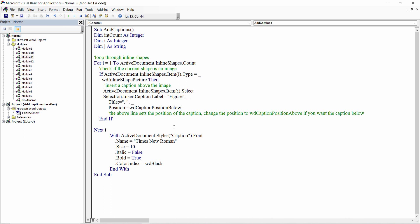Optionally, you can also set the font, font color and font size of the caption by changing the caption style. Here I set each caption to Times New Roman, size 10, black and bold. This also applies to charts.